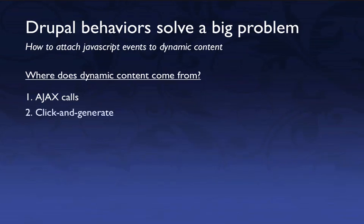Also, we can create content dynamically with just JavaScript without making any server calls. So occasionally that will happen, and that's the example that I'm going to show you next.